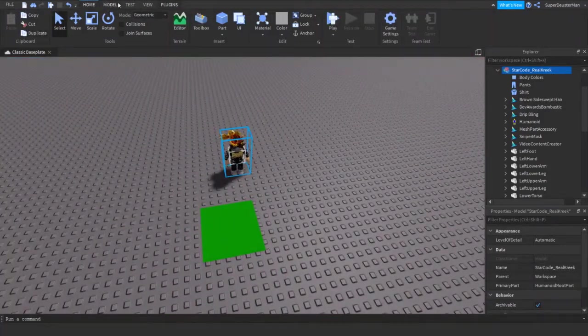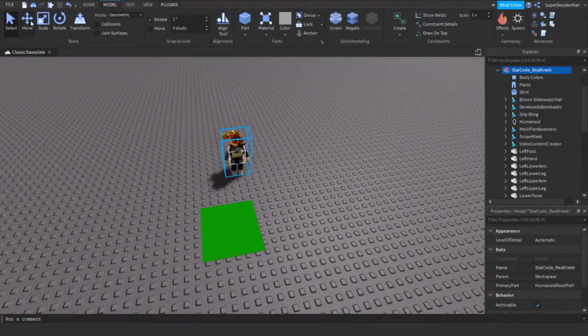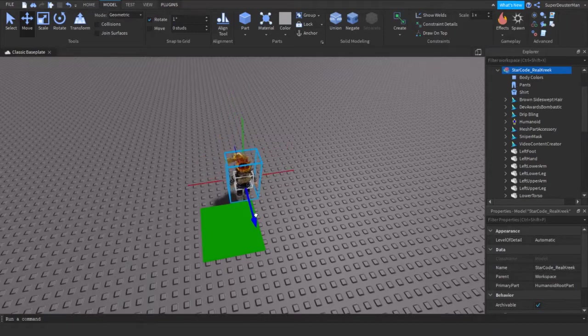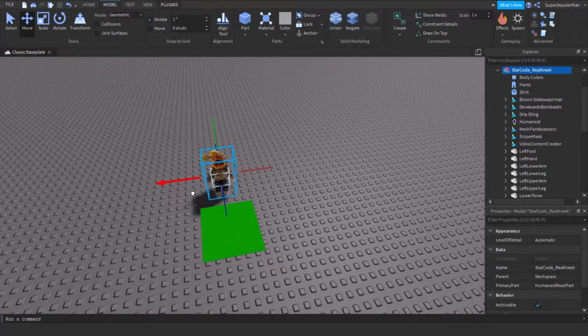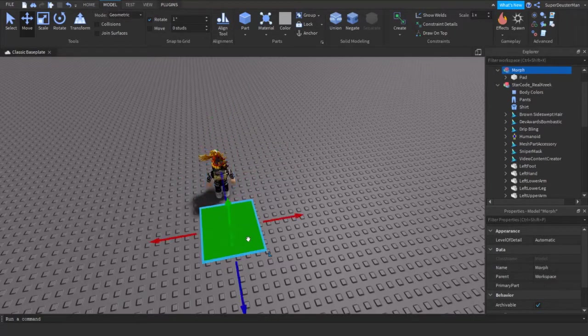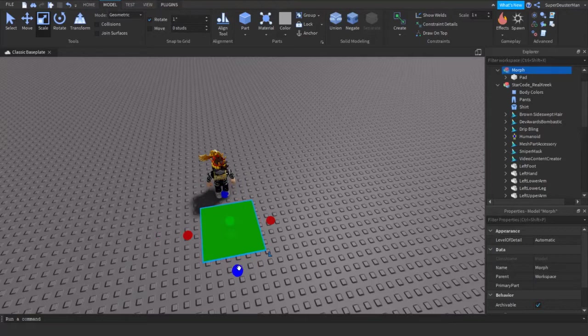Now what we're going to do is just move it right here into the correct position, and you could also scale the pad if you like.